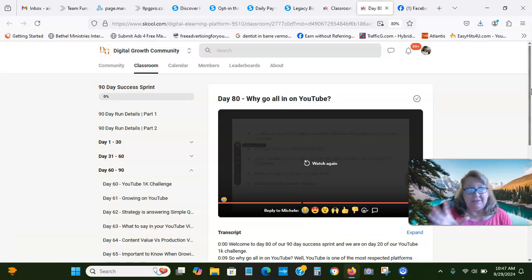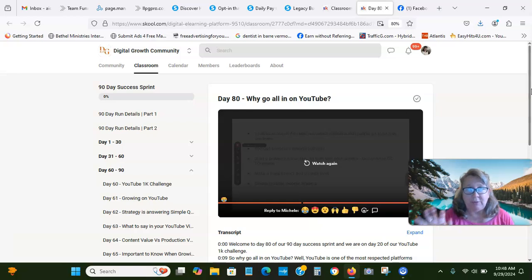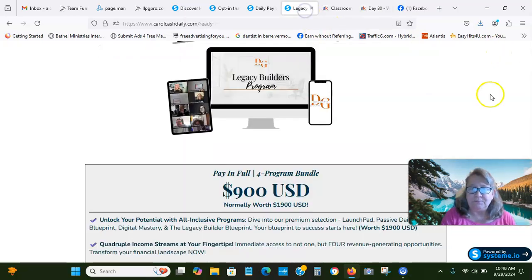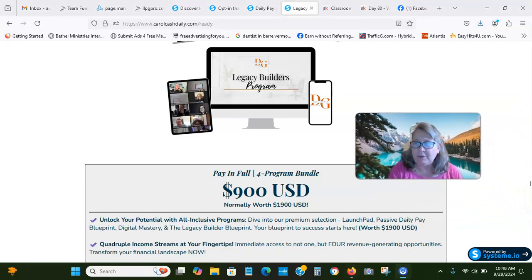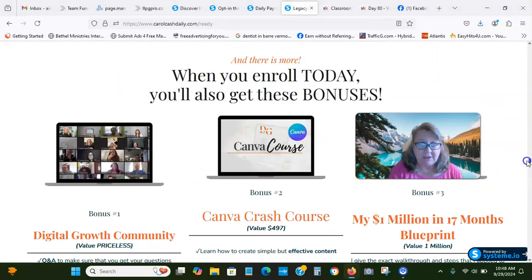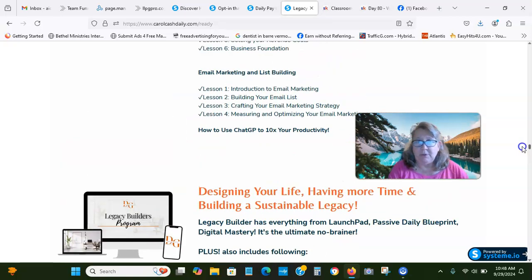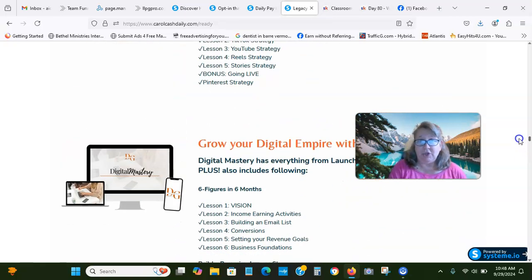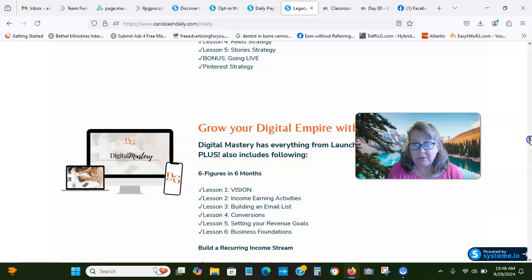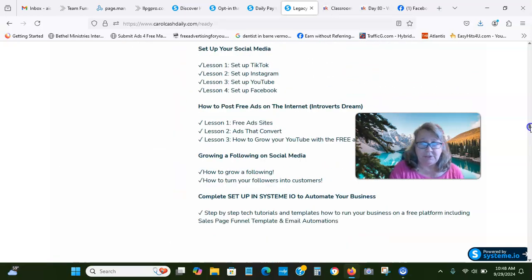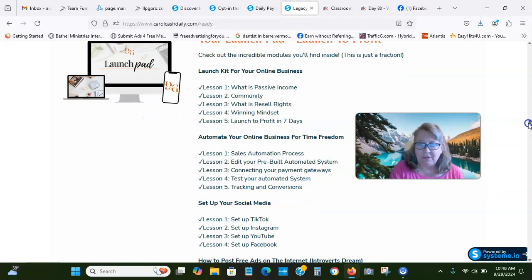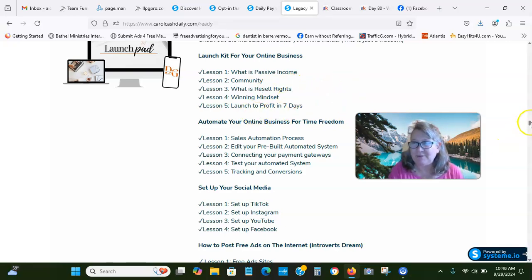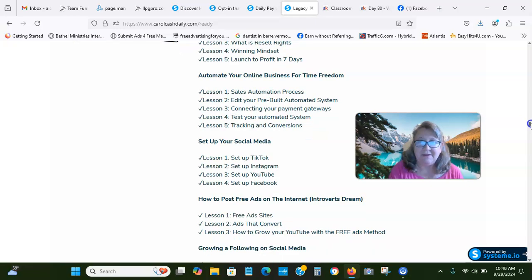You can get this from just being in the growth community. You can come in at any of the four levels. But you definitely get more training when you come in at least at the $300 level. There's the Legacy Builder, which is the $900. You can break these all down into four easy payments if you want to. But there's no monthly cost to these. You come in and you can pay for it one time and that's it. There's the launch to profit in seven days. I know people are having success with just using that from the launchpad, which is the $100 one-time cost.